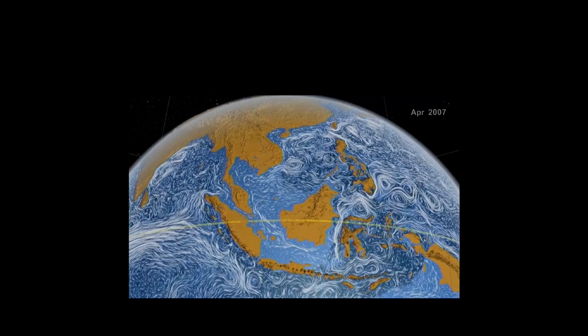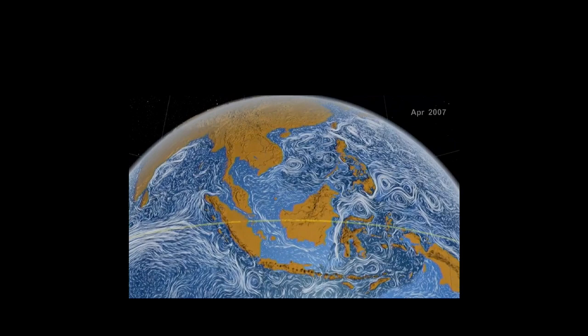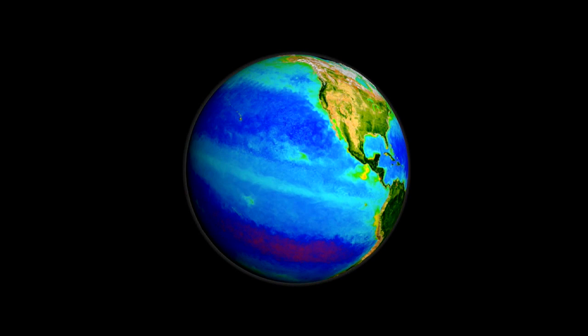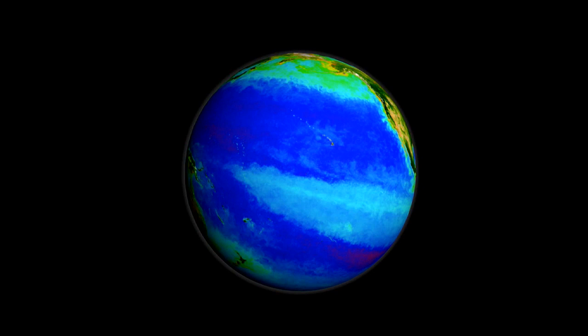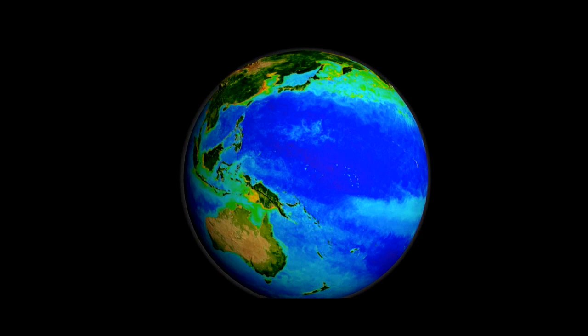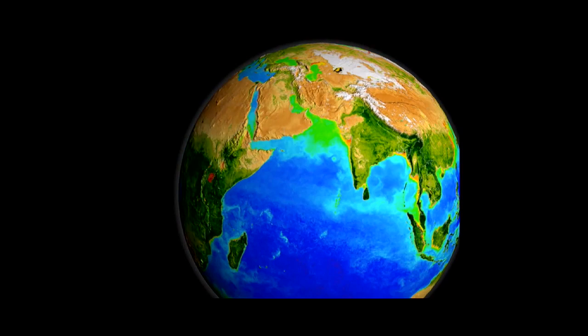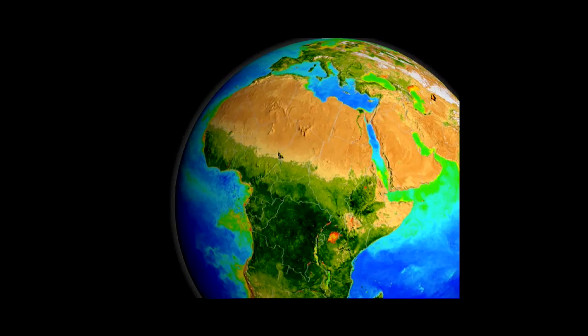The oceans support a large part of our primary production on this planet — about half of it. That organic matter sinks very gradually, and some of that carbon gets sequestered to the ocean floor. The big perturbation humankind has made is taking out fossil carbon that was sequestered for millions of years and very abruptly bringing it out into the atmosphere, creating huge changes. The ocean has been buffering a lot of that change.